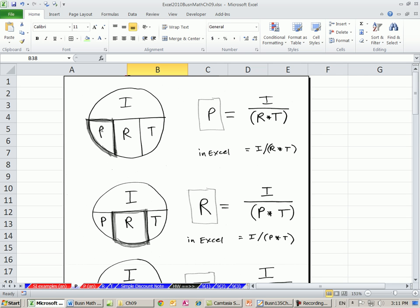There's the principal. If you cover principal up with your finger, you're left with rate, time in the denominator, and interest in the numerator. So principal equals interest divided by rate times time. Next video, we'll see how to solve for rate by covering your finger up there — it's interest divided by principal times time.